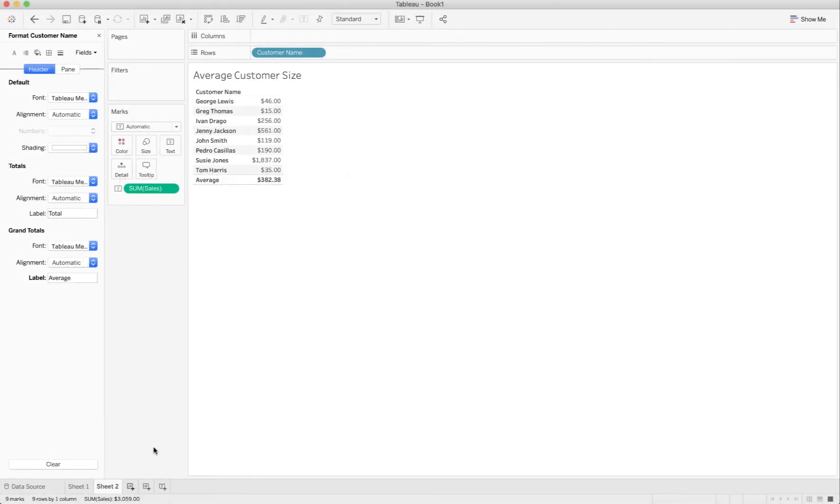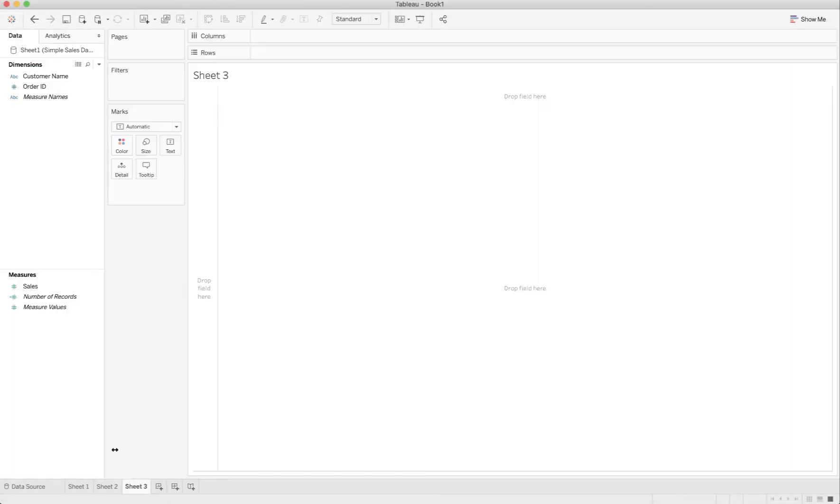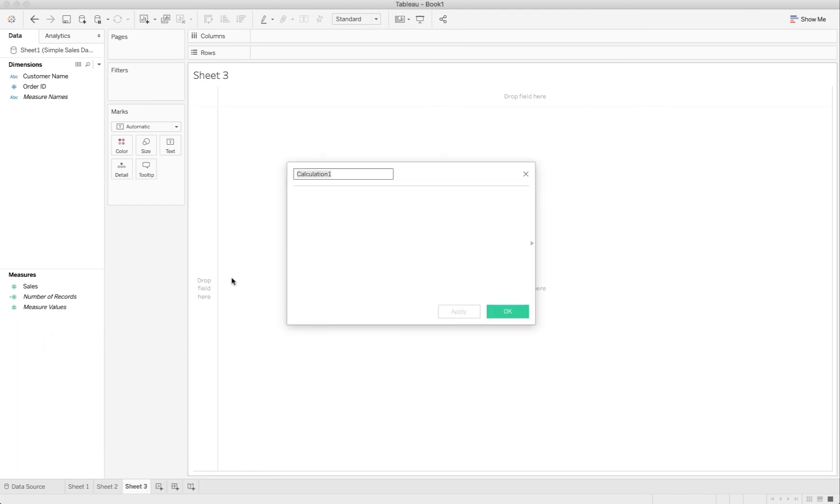I'm back in Tableau. I'll make a new sheet but really what I need to do is create a calculated field. I'm calling this level of detail sales by customer.